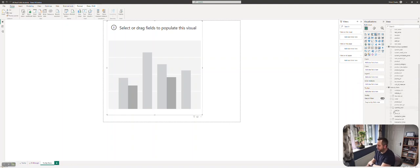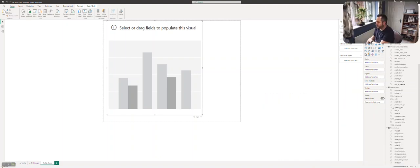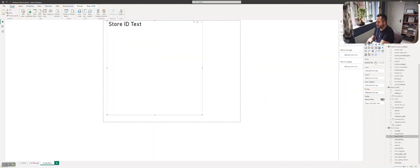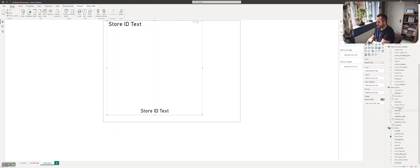We're going to put the store ID in the x-axis and we need the quantity sold in the y-axis.